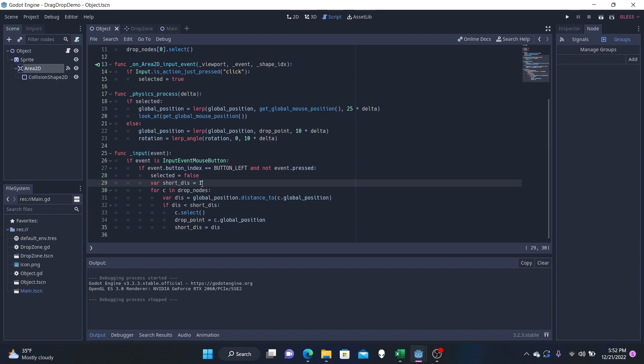So you really want this number to be close to the radius. You can have it be like 110 to be a little more just in case so that they can get right on the edge and still snap to the zone. That's okay as well.